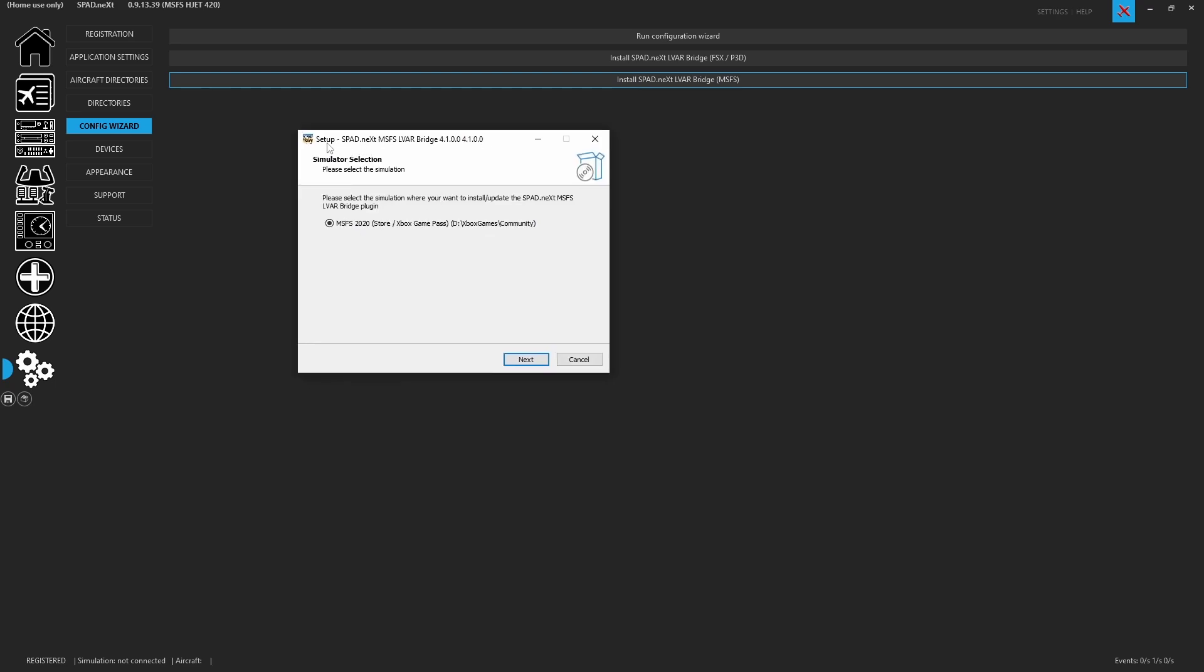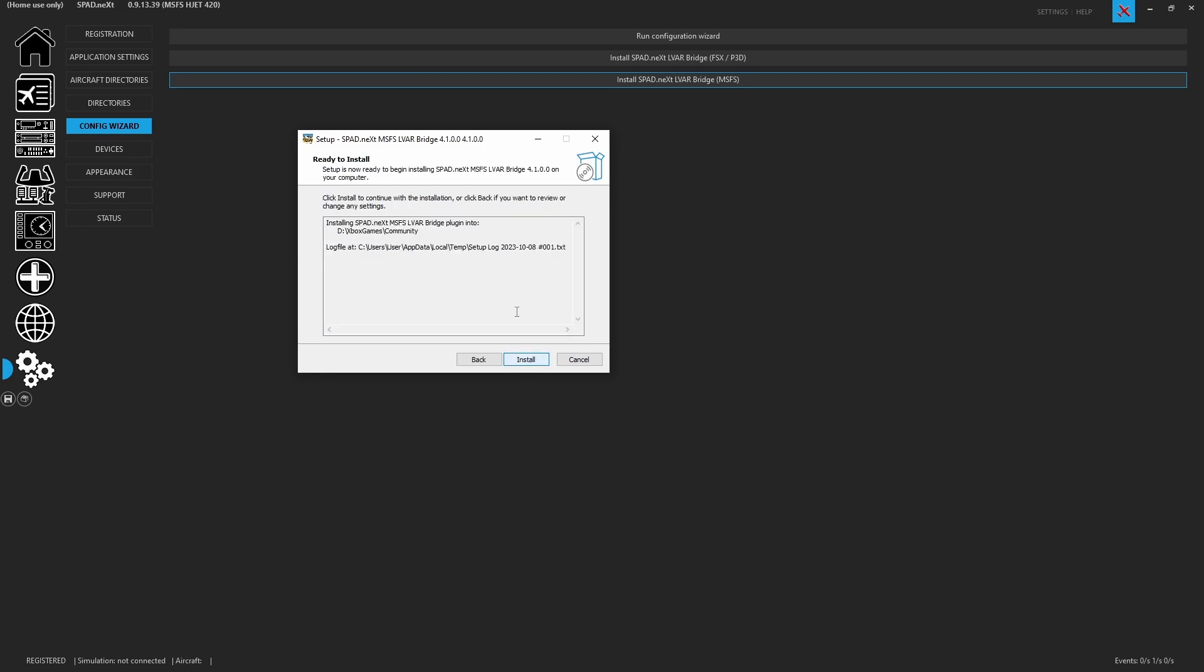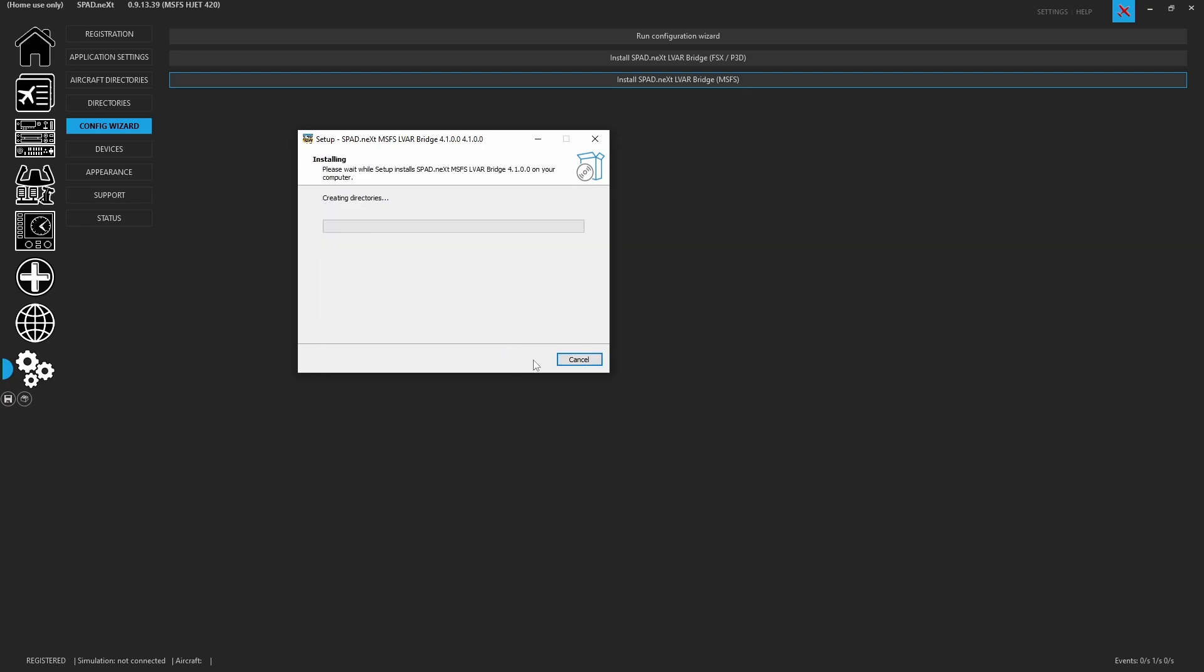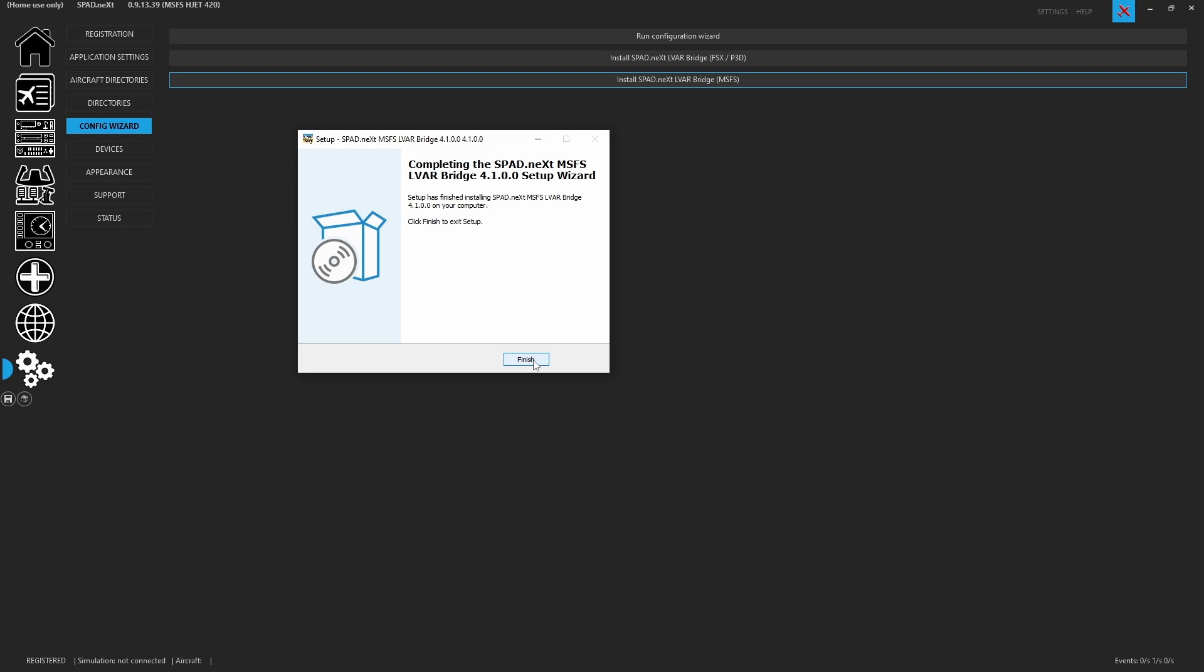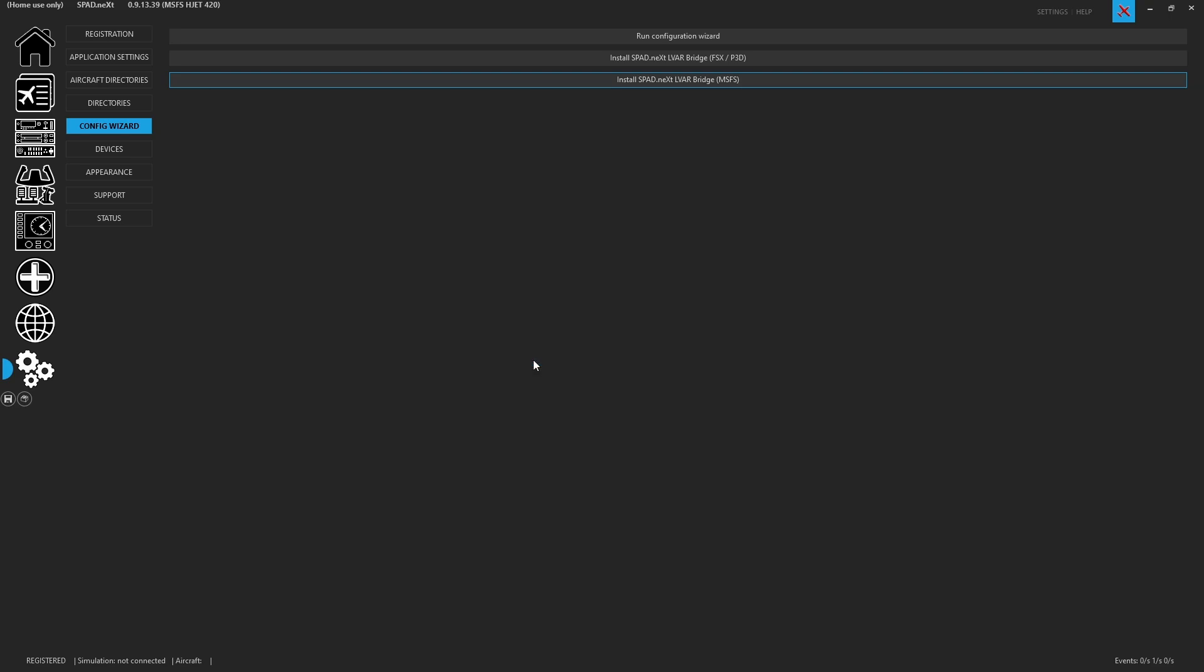When you click on it you'll see that Spad.next is going to install the LVAR bridge. As you can see even though you upgraded the application and that auto runs the installer it does not install these automatically for you. It's going to search and knows where your community folder is. You're going to go ahead and click next and of course I want to install it. I click finish and it is now complete.